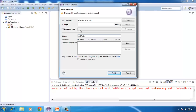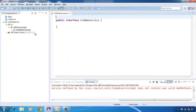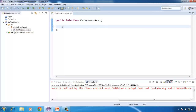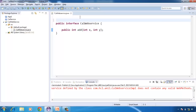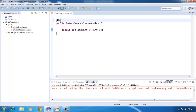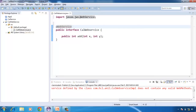CalWebService. This interface contains only one method — an add method that takes two integer arguments and returns an integer. To make an interface a web service, we need to annotate this interface with the WebService annotation.